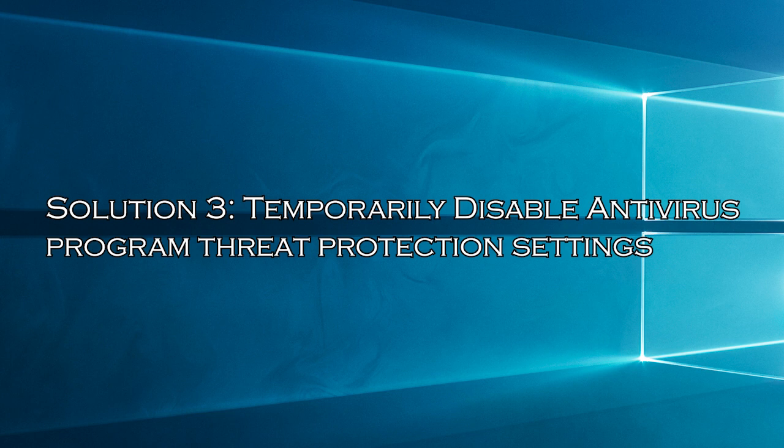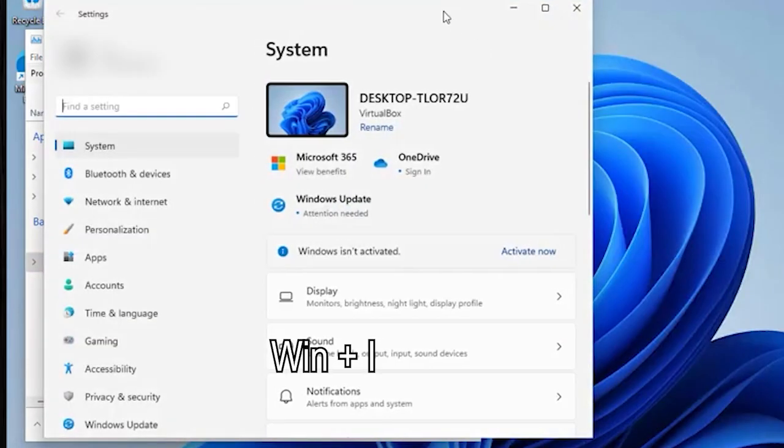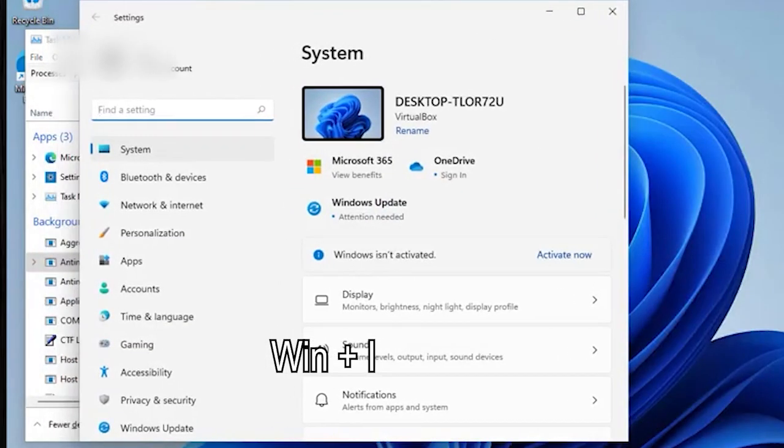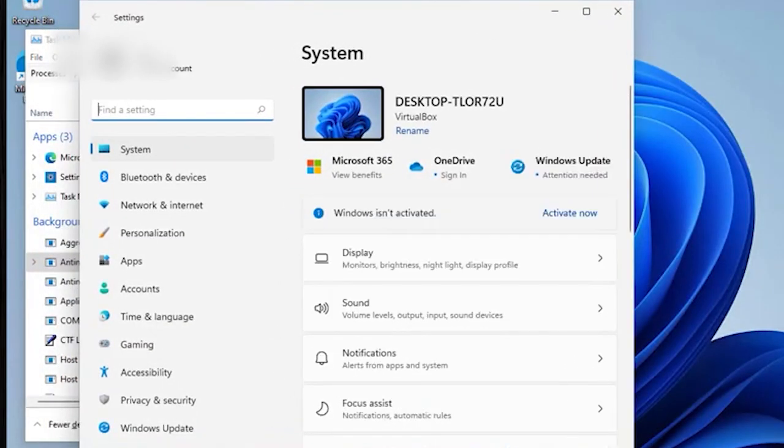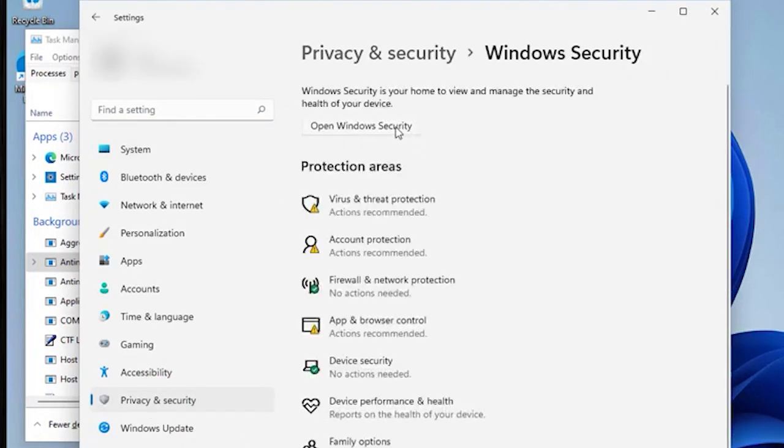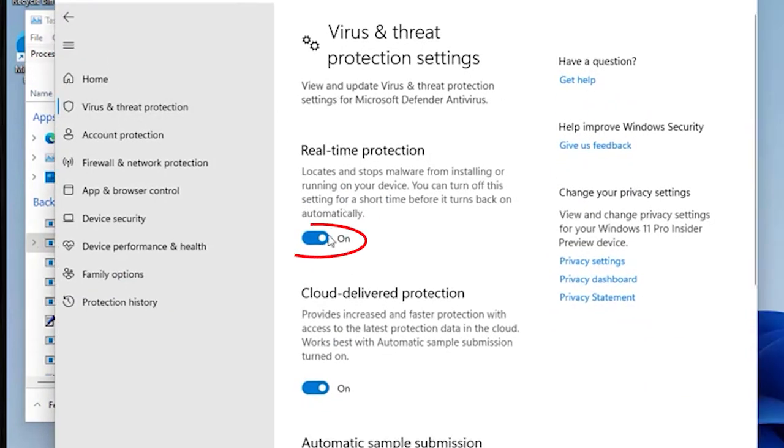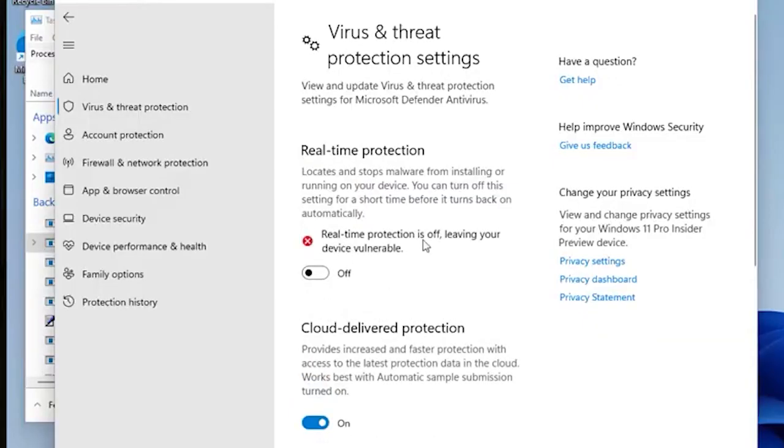Solution 3: temporarily disable antivirus program threat protection settings. The security program can also conflict with the game and stop it from launching or running properly. So disabling the Windows threat protection settings and firewall may solve the problem. Press Windows plus I key and click Settings. Click Privacy and Security, then click on Windows Security. Then, click Virus and Threat Protection. Now, click on Manage Settings and turn off Real-Time Protection. If you are running any third-party antivirus program, then make sure to disable it and then try launching the Street Fighter V game.